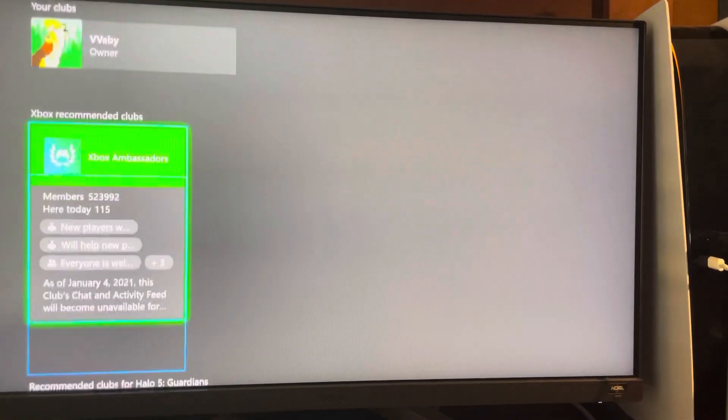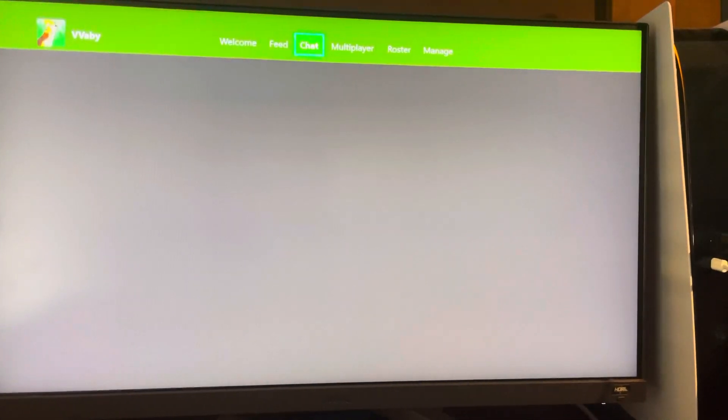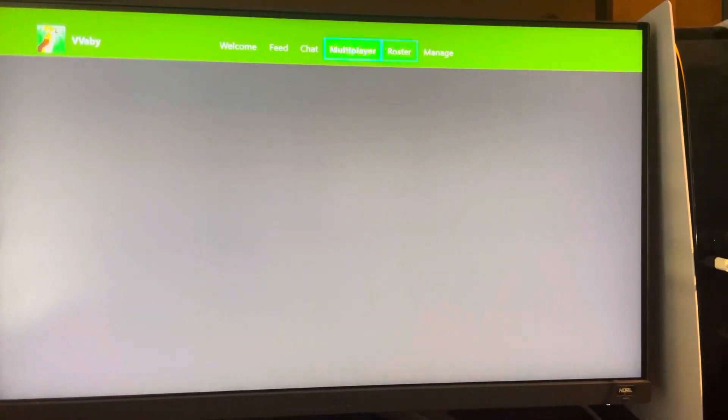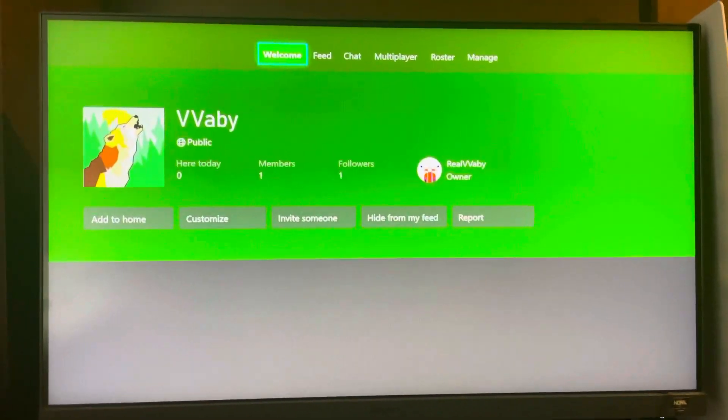And you guys can see when you go to Discover Clubs, you can see your club right here and you guys can change stuff about it. So you guys enjoy this tutorial and I'm out. Peace.